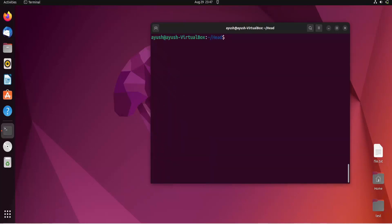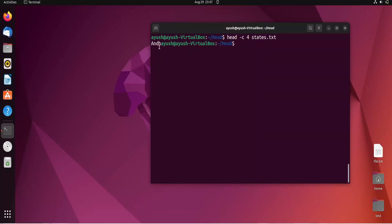Let me use 'head -c 4 states.txt'. Here you can see we get four bytes of content. This is only the first four bytes.